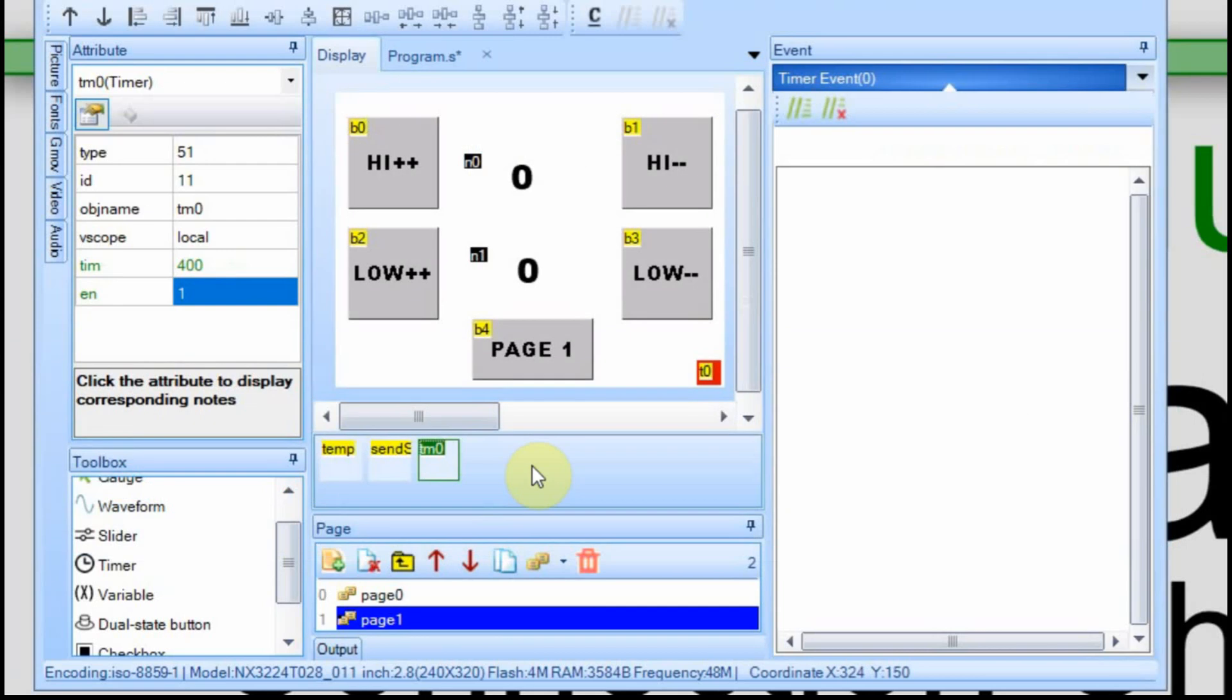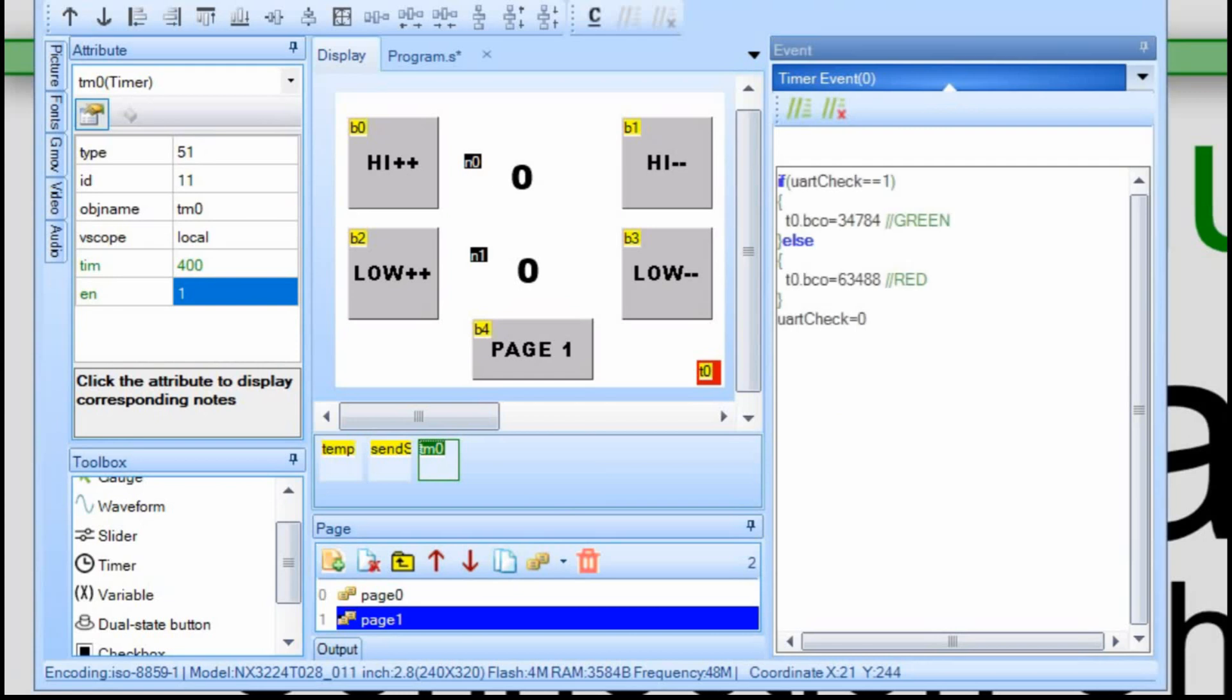We're going to leave the timing set to 400 milliseconds on this. So every 400 milliseconds, it's going to execute this code. And it's going to check that variable. And if that uartcheck is equal to 1, then it's going to make it green. And if it's equal to 0, it's going to leave it red, or turn it red if it's green.